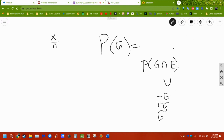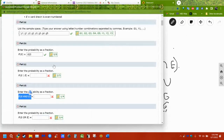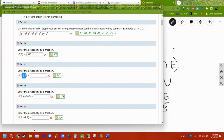To find the intersection, we look at where both things happen at the same time. In this case we need both green and even. There is one green even card, and two green even cards — that's it. Two of them out of the eight total.